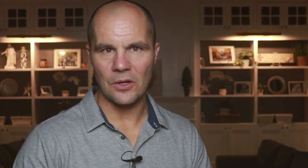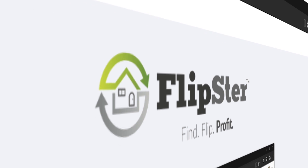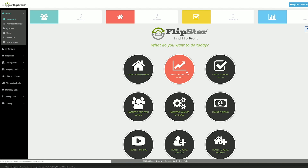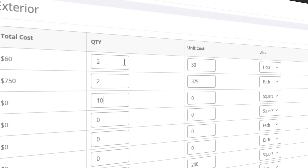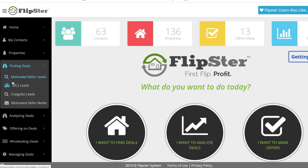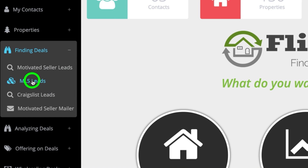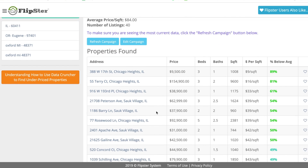Now we know how to find cheap properties for sale in seconds. The key is having a systematic way of going through all of these leads every single day without losing track of what you're doing. Let me show you a tool I built called Flipster — an all-inclusive deal management system that has built-in tools for every step of wholesaling and flipping houses. One of the deal finding tools that comes standard with Flipster is called MLS Finder.